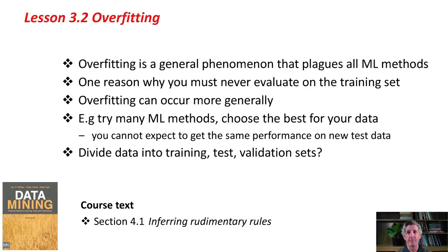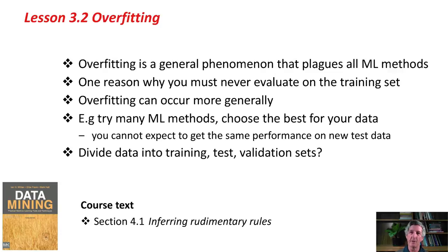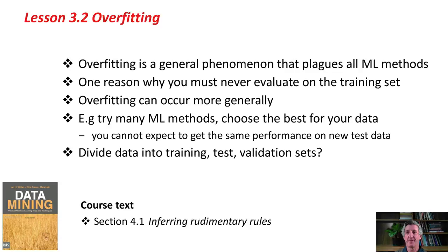Overfitting is a really big problem in machine learning. You can read a bit more about 1R and what this parameter actually does in the course text in Section 4.1. Off you go now and do the activity associated with this class. Bye for now.